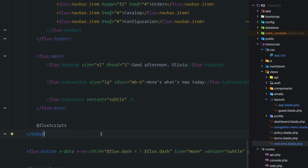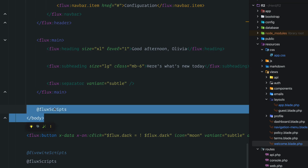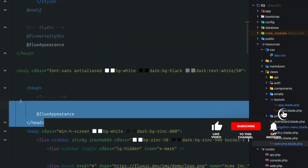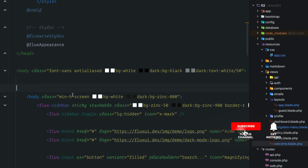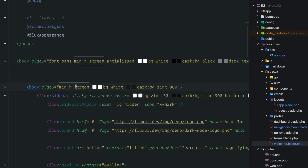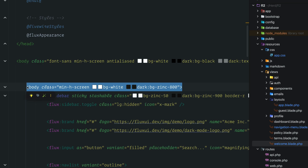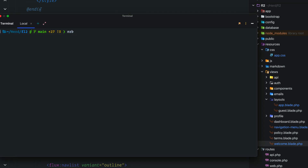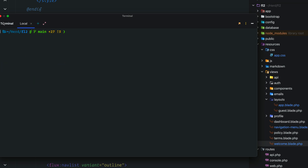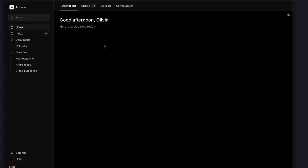The demo adds flux scripts again and a body section, so let's remove the duplicate. The demo also has a head section with flux appearance, which we already have, and a body section that gives the page 100vh. We'll paste that into our body tag, remove any duplicate styles, build in the terminal with npm run build, refresh the browser, and we now have the exact layout from the demo.